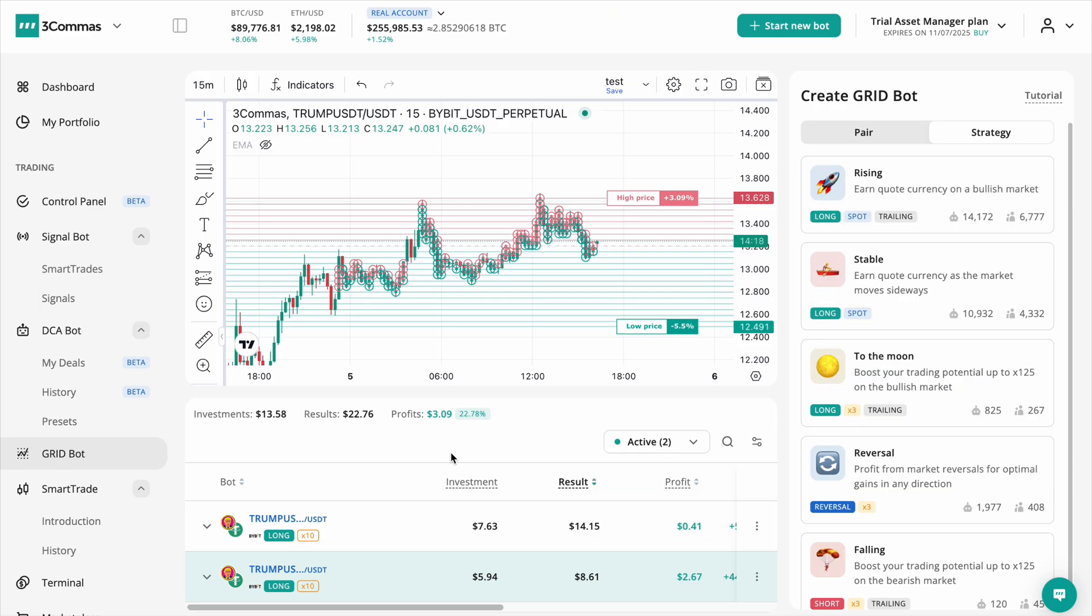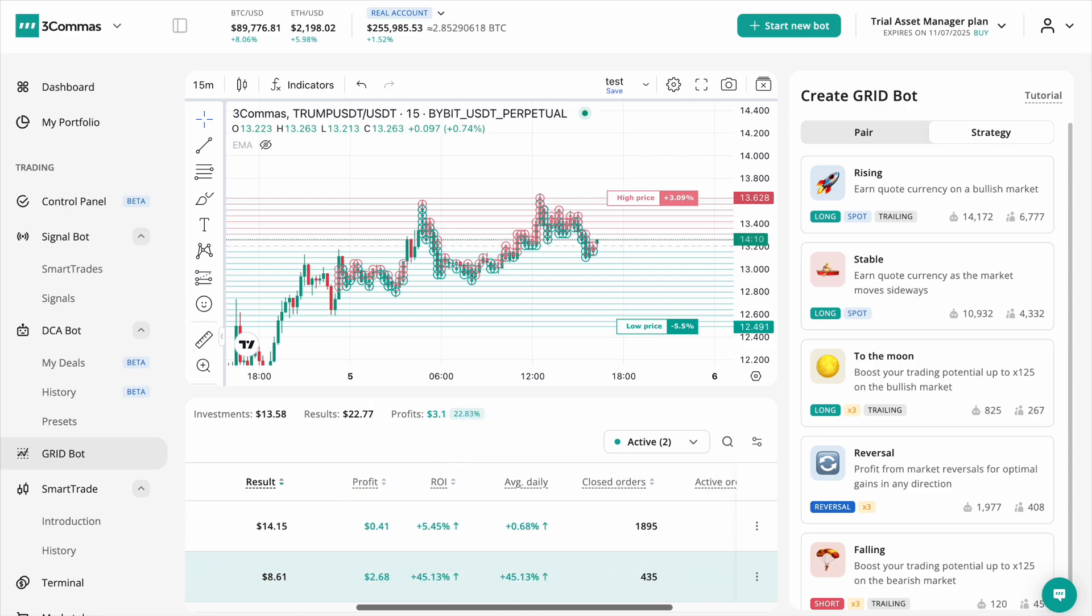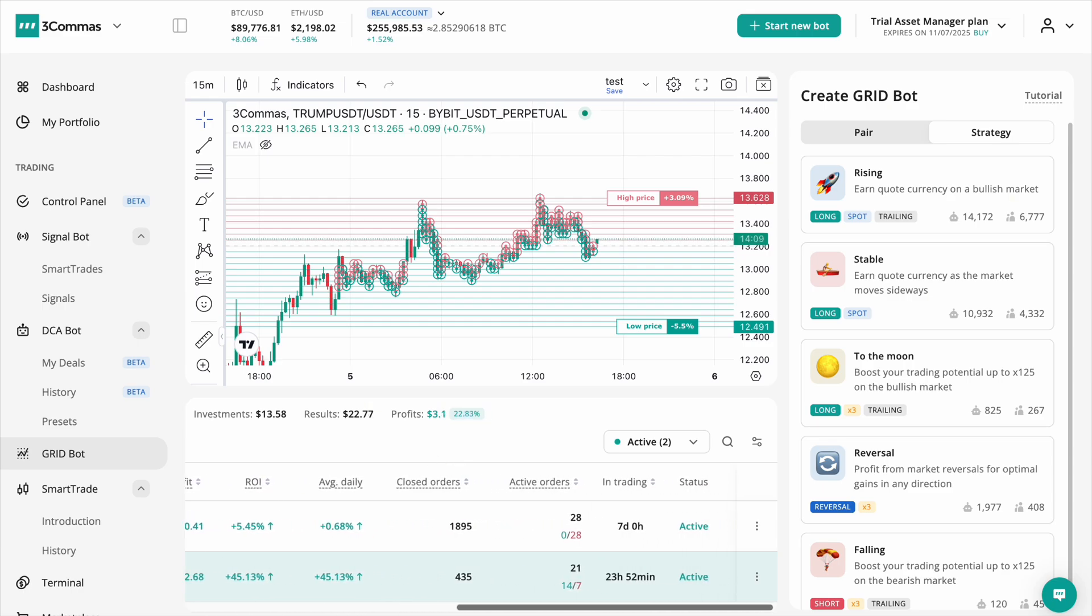Hello everyone. We are excited to introduce a powerful new upgrade for the 3 Commas GridBot. We've made it easier than ever to track and manage your orders with the latest improvements.